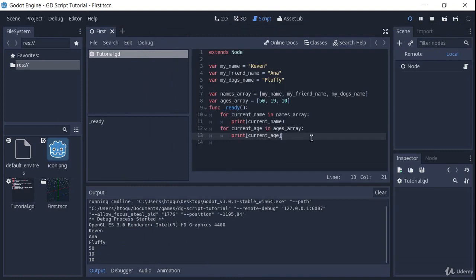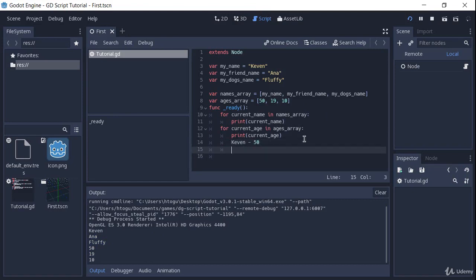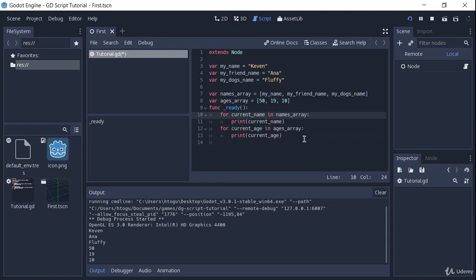But now what I wanted to do is actually print their name and their age at the same time. Instead of having it like this, I wanted to have something like Kevin 50, Anna 19, and so on and so forth. So to do that, we will actually have to get the index.